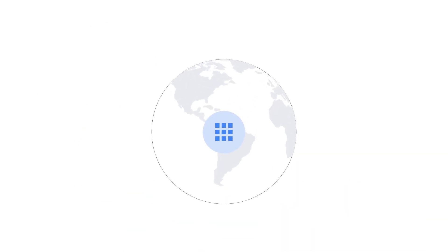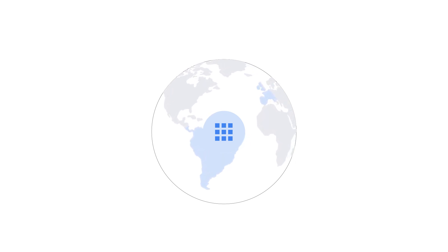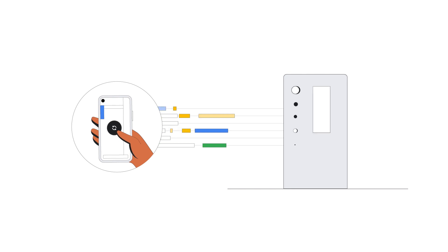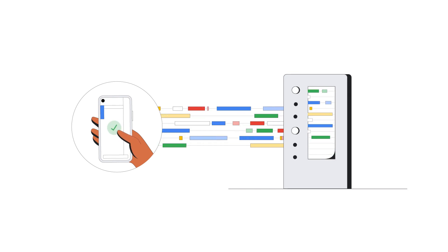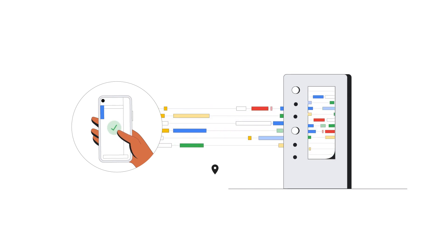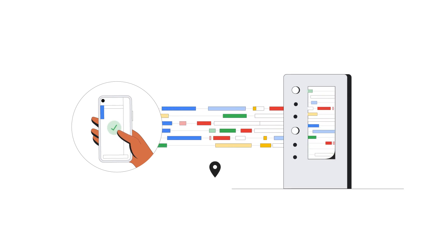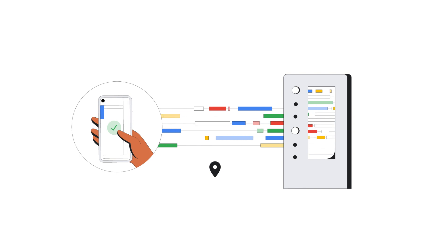To scale your application across the world, you can use read-only regions close to your users. Reads in Cloud Spanner will, by default, read the latest data. These are called strong reads and are served by a replica closest to the user.